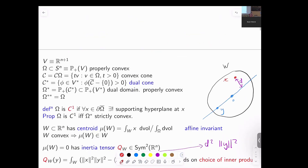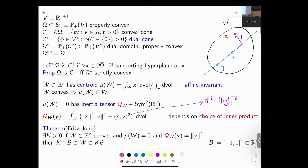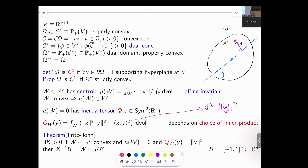We need a couple of concepts. If you have a subset of Euclidean space — a bounded compact set with non-empty interior — then it has a centroid, the average position of points in the set. The centroid is an affine invariant: if you move the set by an affine map, the image of the centroid is the centroid of the image. And if you have a convex set, the centroid is in the set.